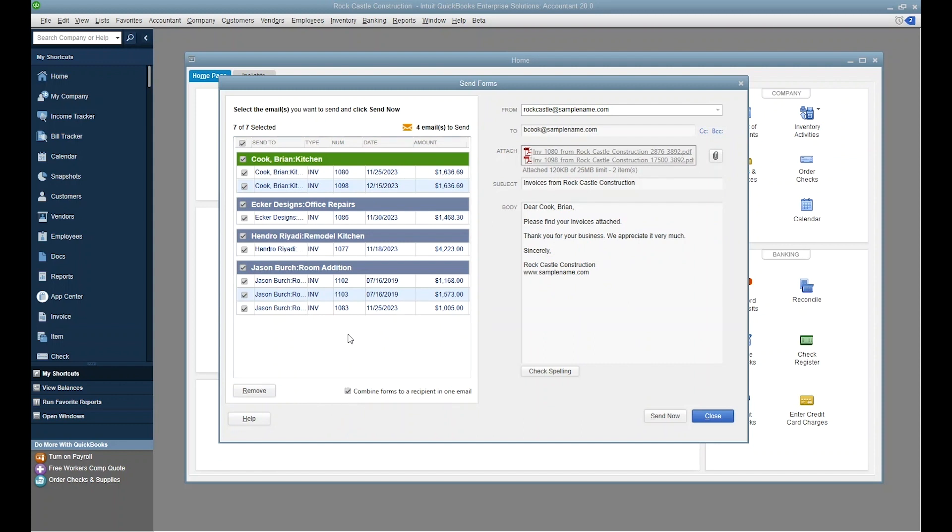If you enable it, each customer's individual emails are merged into a single message with all the transactions attached together.